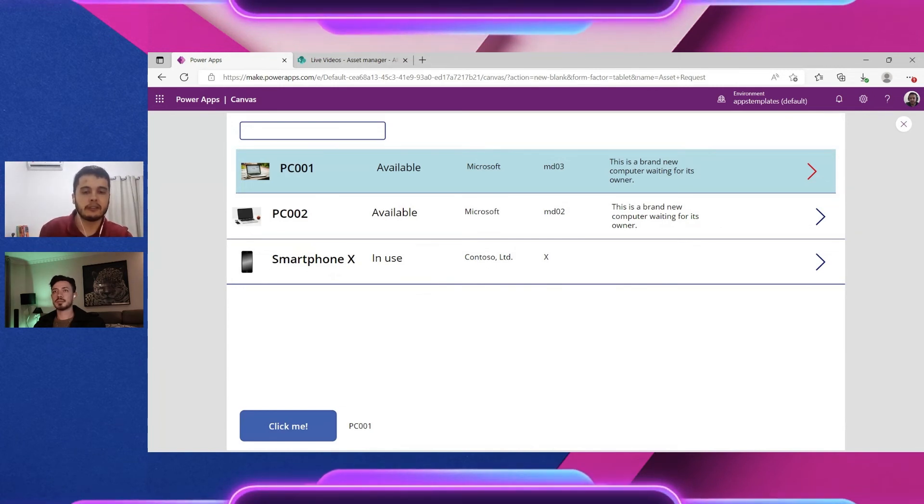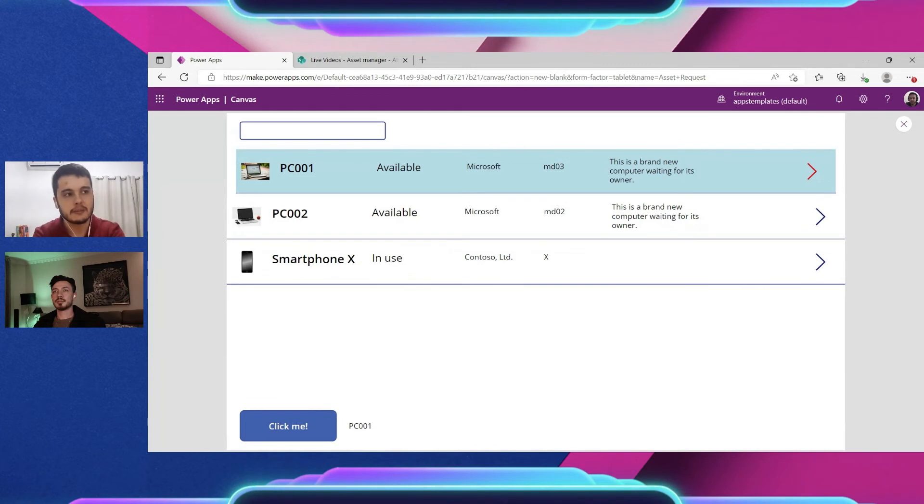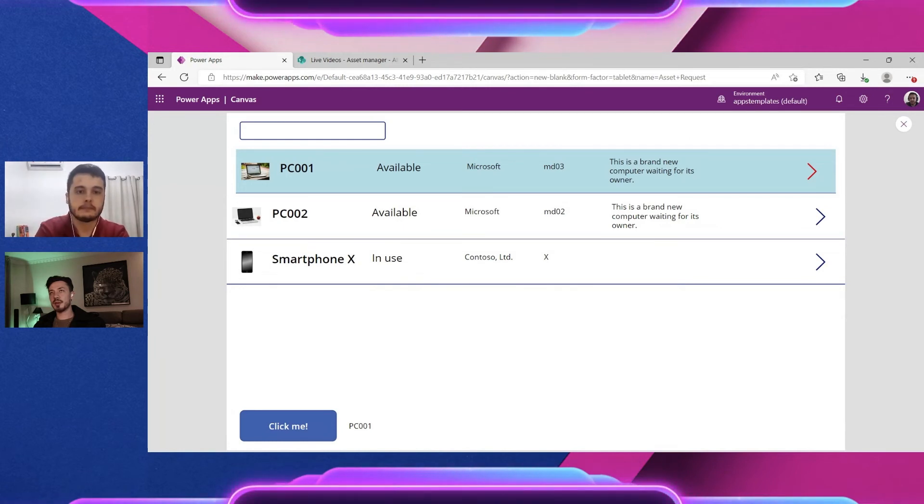Right. So delegation will depend on the data source, on the type of column, and also on the formula.